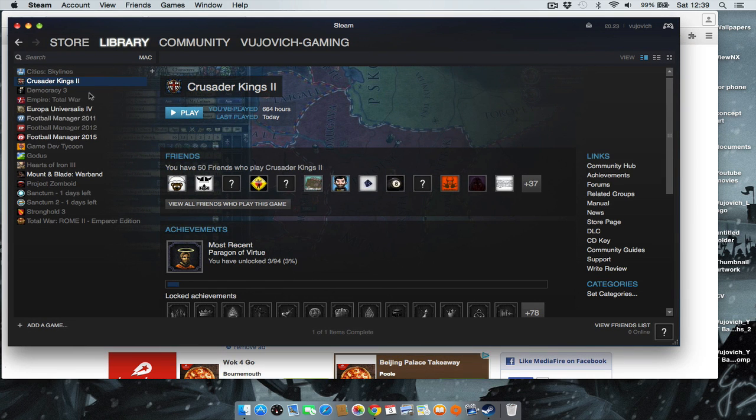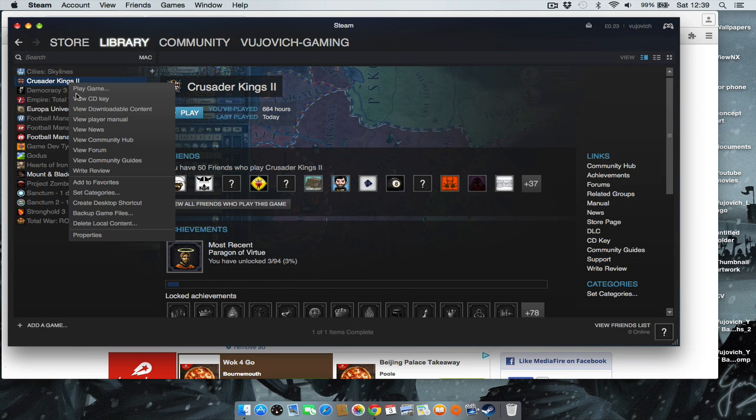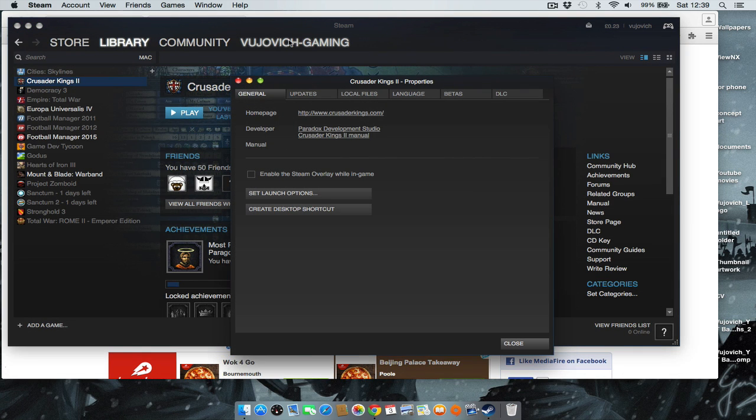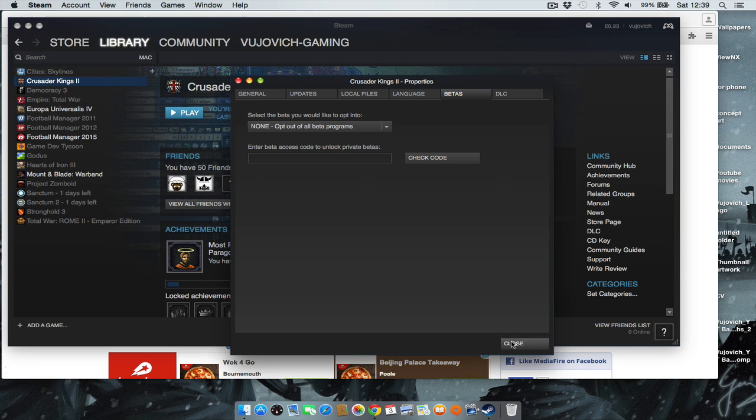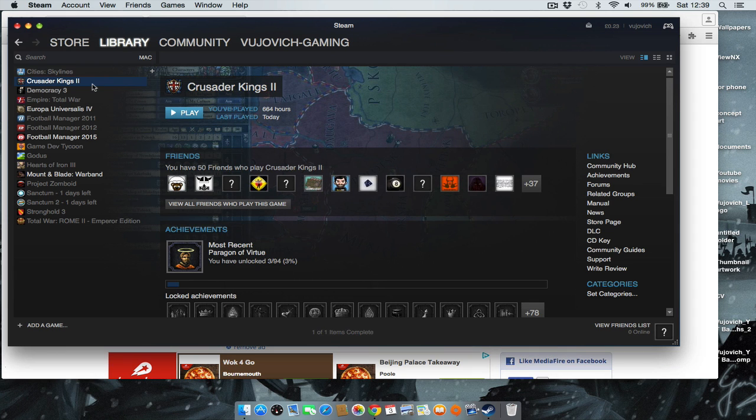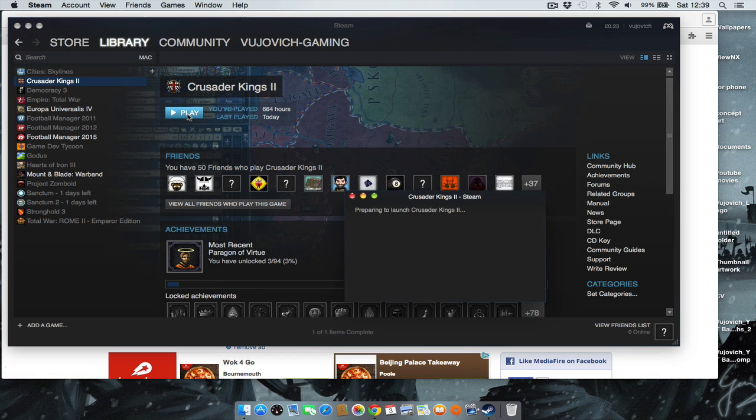Then you have to go to Crusader Kings 2 in Steam, go to Properties, go to Betas, select the appropriate beta to bring up the latest compatible version. Then you press play.